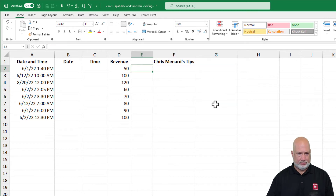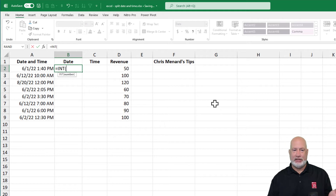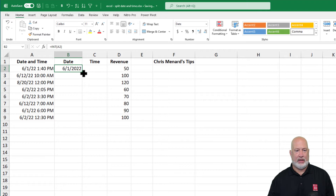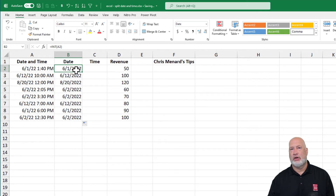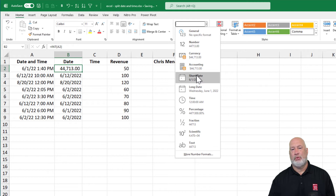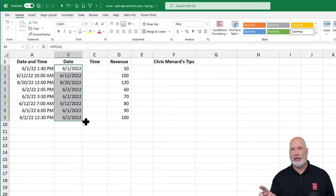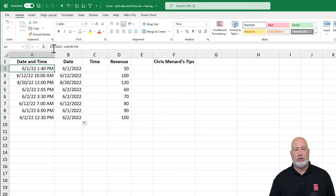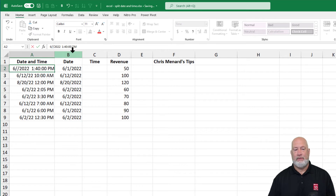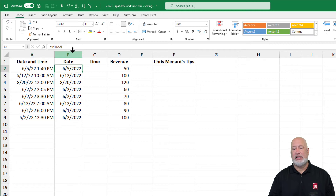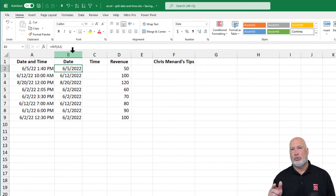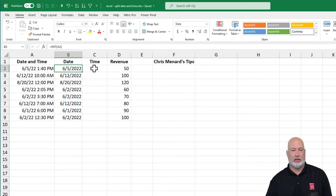Now that I know dates are numbers, I'll use equals INT on the date-and-time cell. It may display as a raw number like 44,713, but since dates are numbers, just go to the number group and choose the date format you want — I'll use Short Date — then auto-fill down. The advantage of INT over Flash Fill: if I change the source date, the INT formula updates automatically. Flash Fill would have left the old value. So you decide which approach suits your needs; I use both.